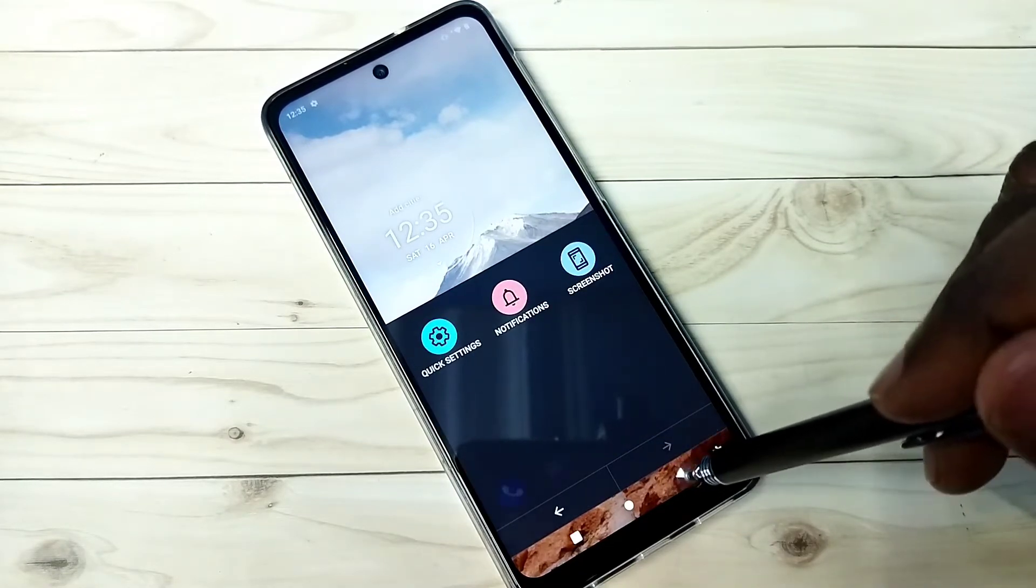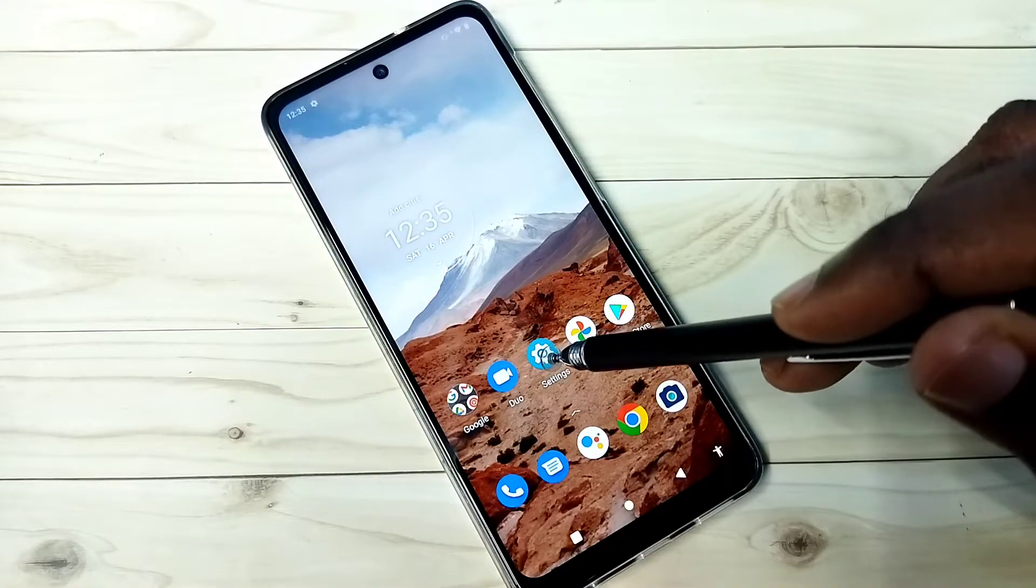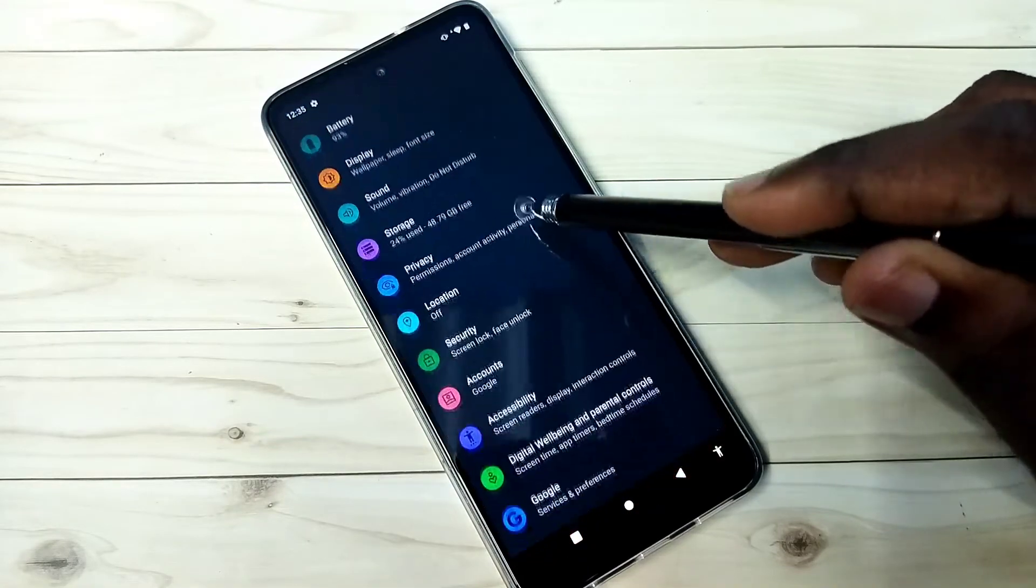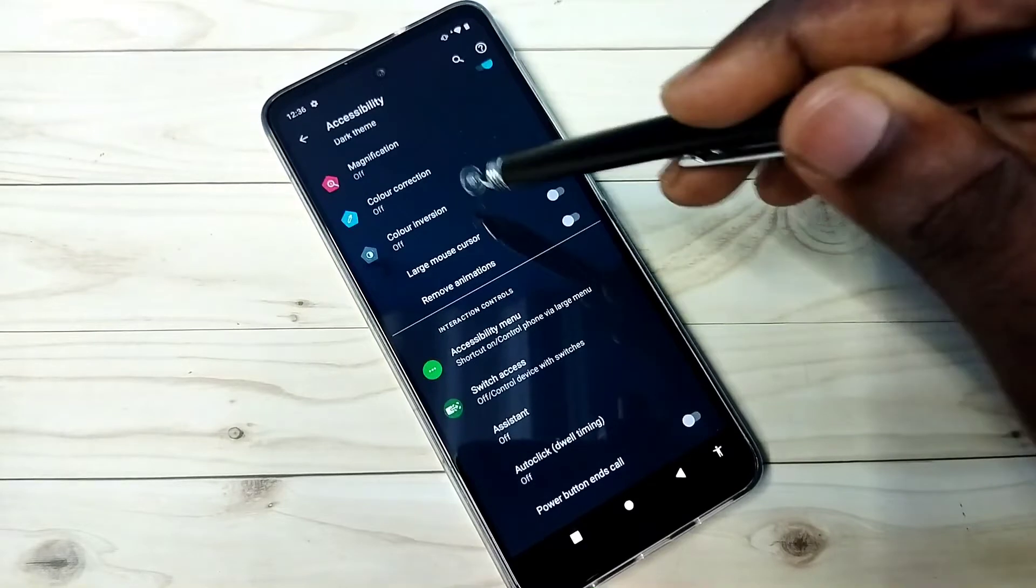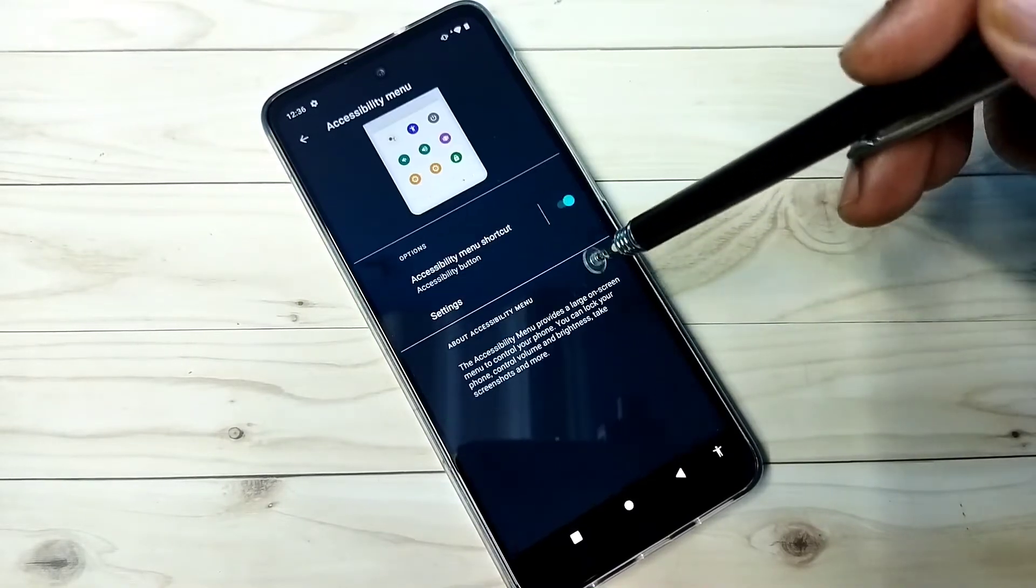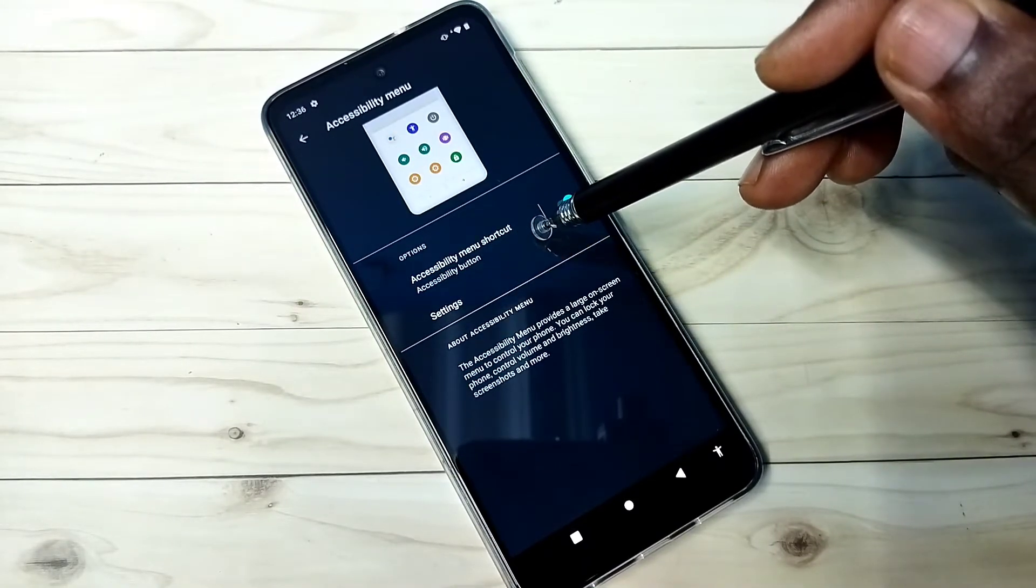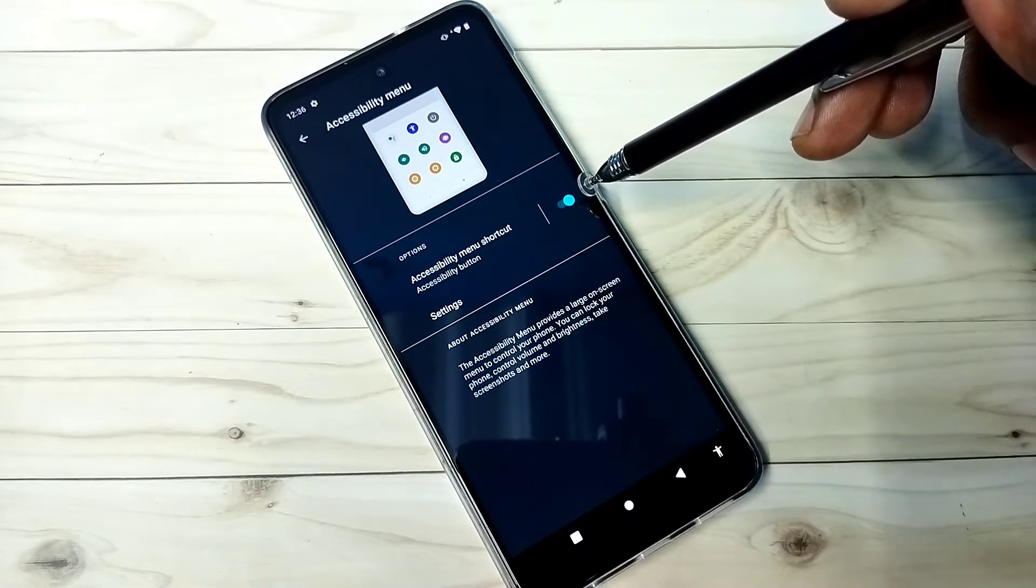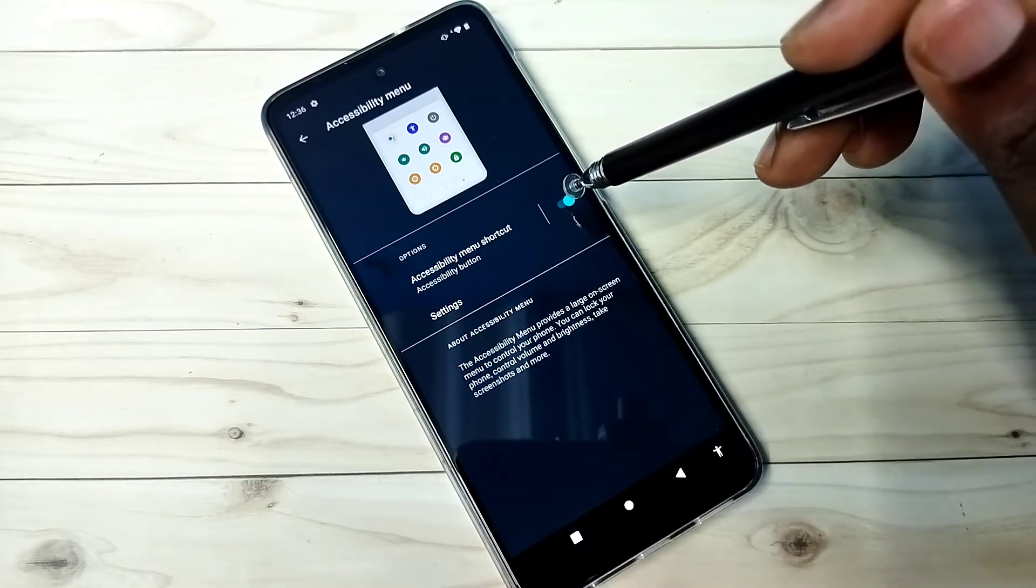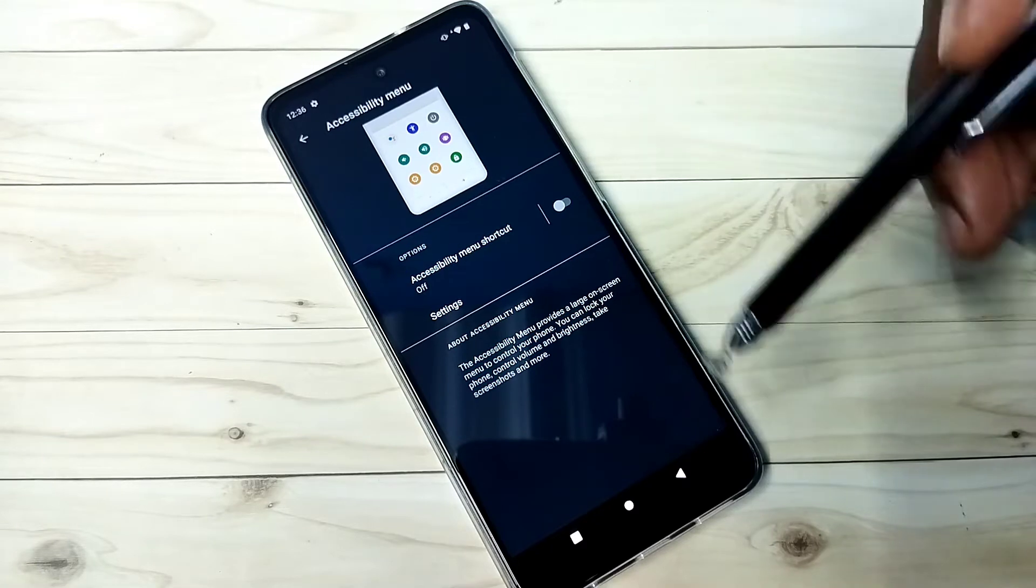You have to go to settings, then select accessibility, then select accessibility menu. Here you can see accessibility menu shortcut. Right now it's enabled, so we need to disable this. Tap here and disable that.